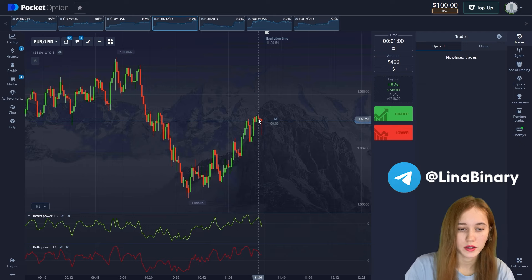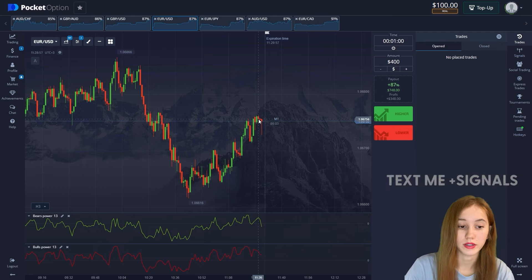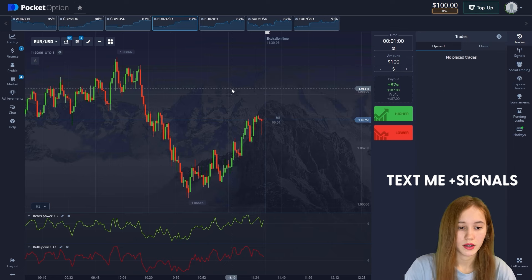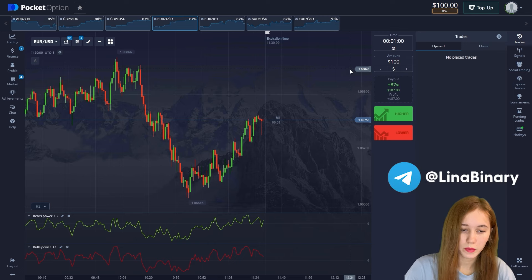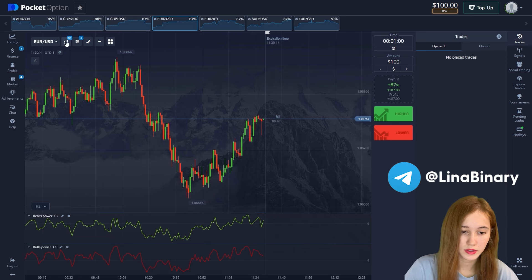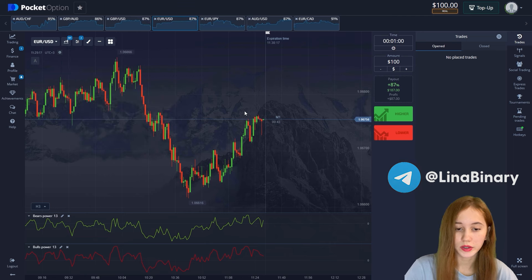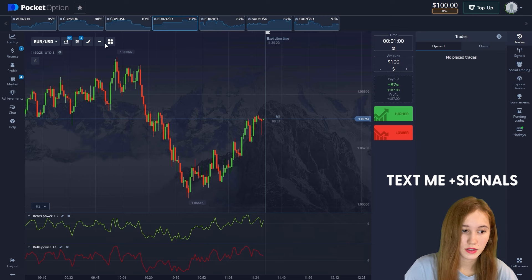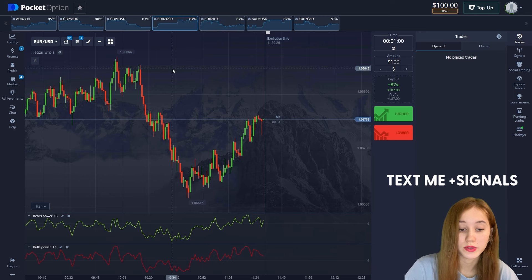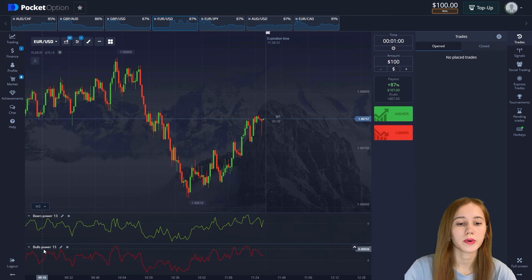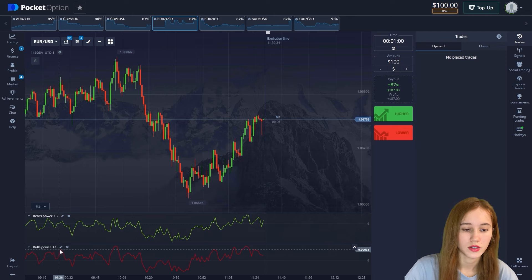Let's get started. The amount of our deal will be $100 and the time of the deal is one minute. We'll go to the settings — one minute — and we will use currency pairs for trading, exactly seven of them. We will use technical analysis and two indicators. Let me show you the settings.